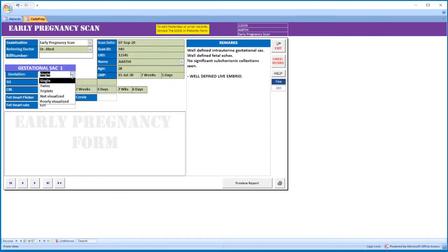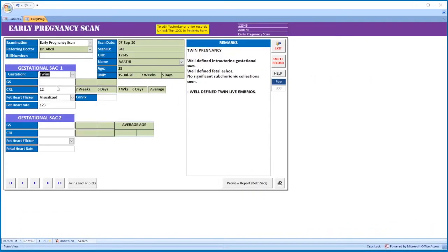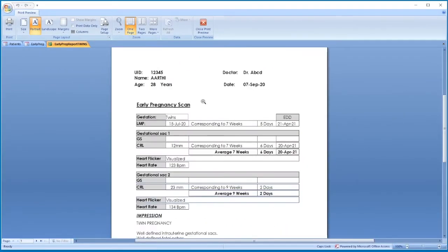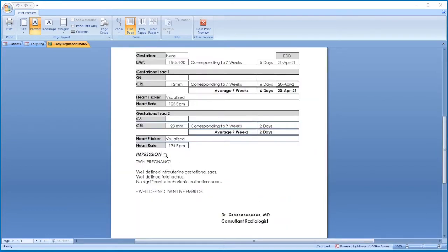If it is a twin pregnancy, select the gestation twins and use the additional box for twin sac. Enter the details here — the twin template is automatically pasted here. Print the report. This is the printout showing patient details, sac 1 details, sac 2 details, and the impression.